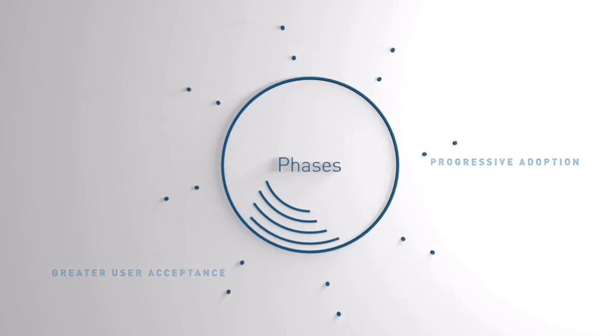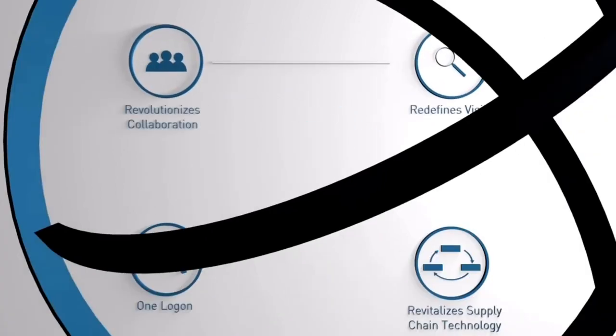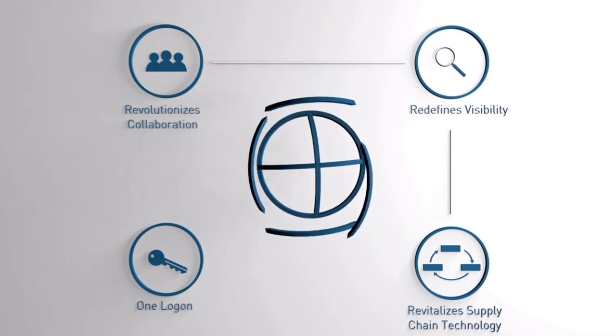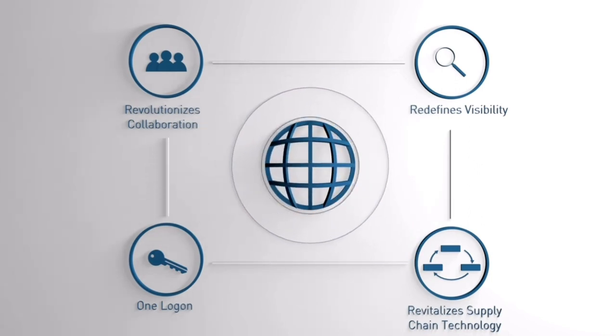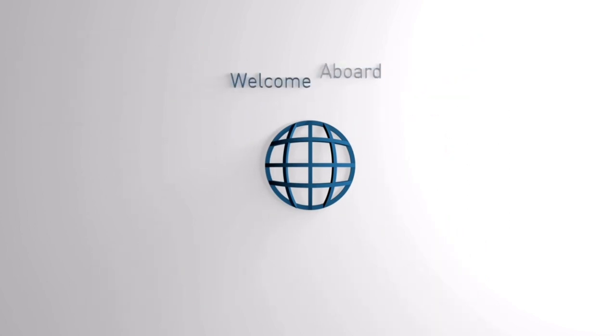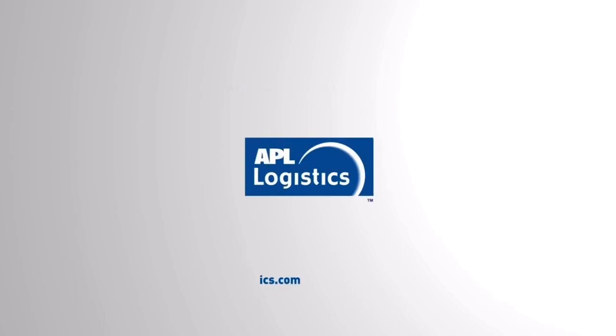This is what we are delivering. Exciting benefits on one collaborative platform to give you efficiency and consistency across your global supply chain. So welcome aboard Logistics SuperSuite. The future of APL Logistics. The future of you.